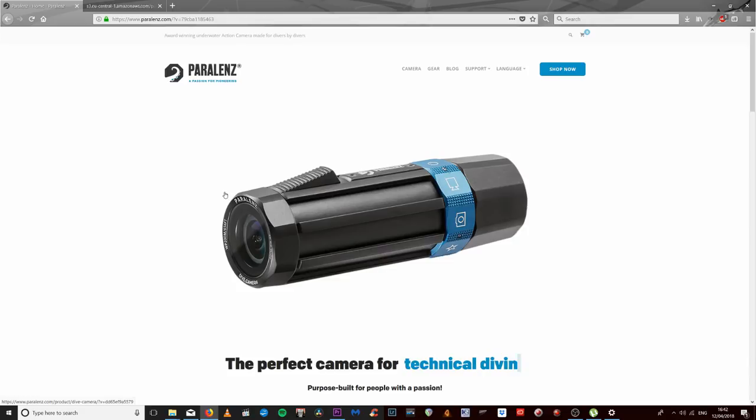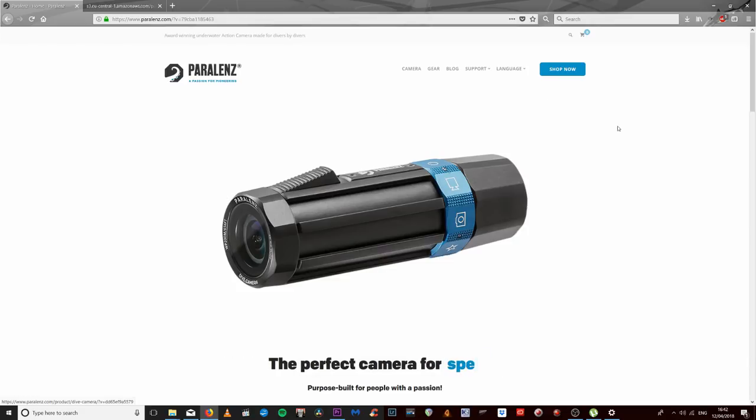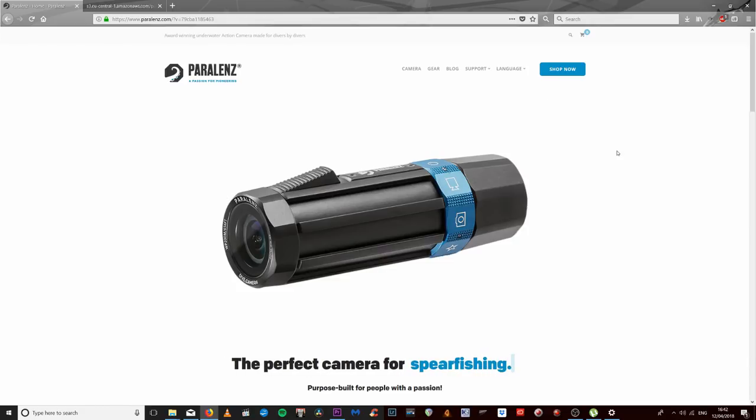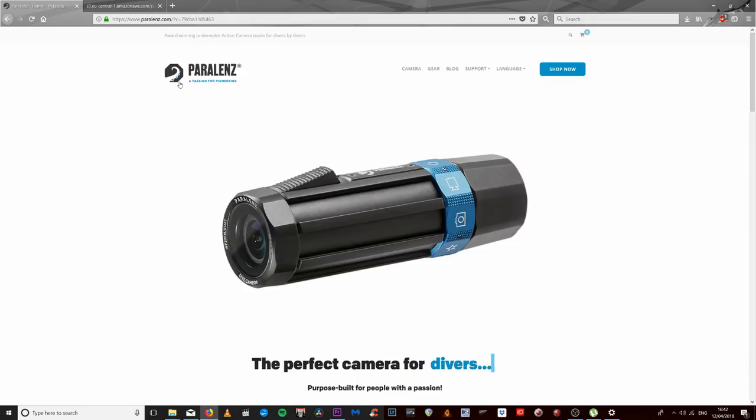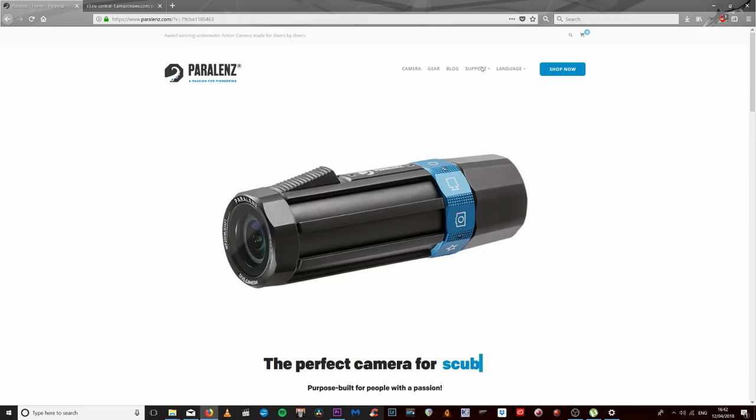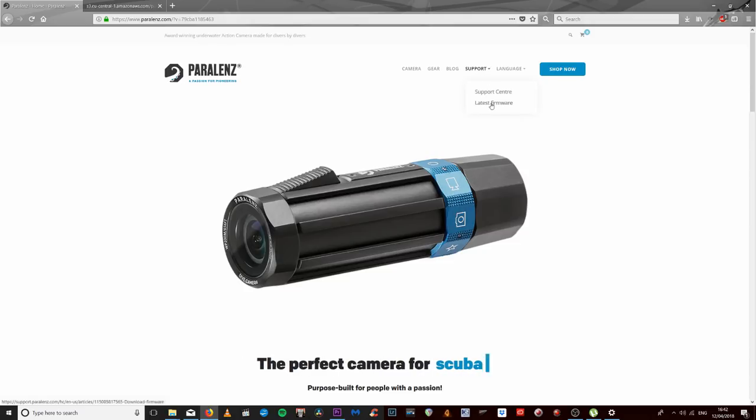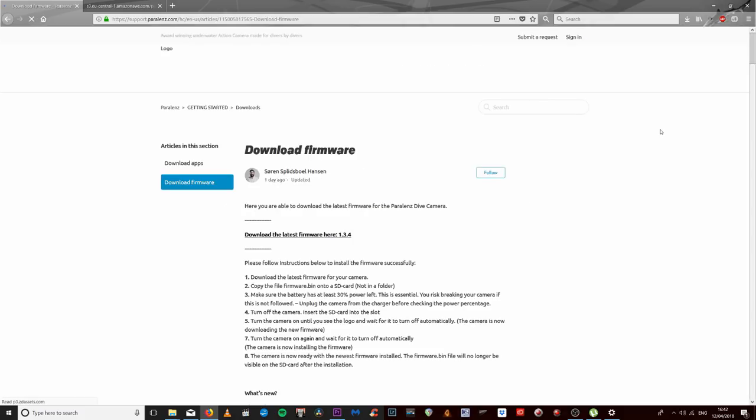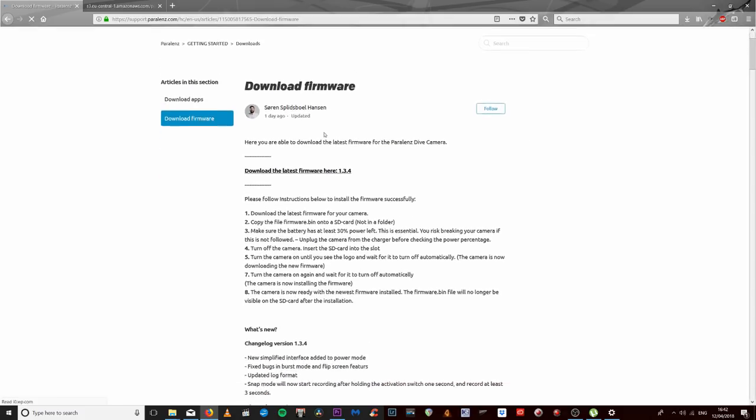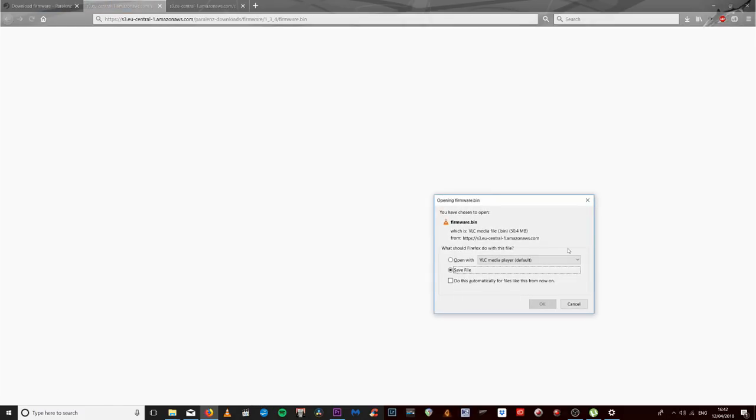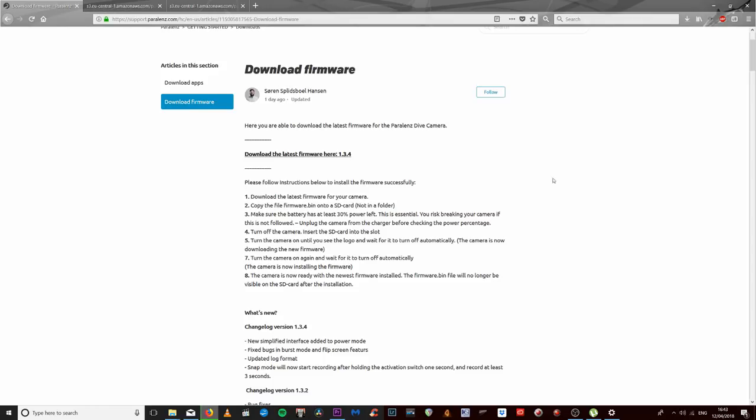To update the firmware, to make sure I've got the most recent one in the camera, I've come onto the Parallens website. Support, latest firmware, a link to download the latest firmware, so we'll do that now.